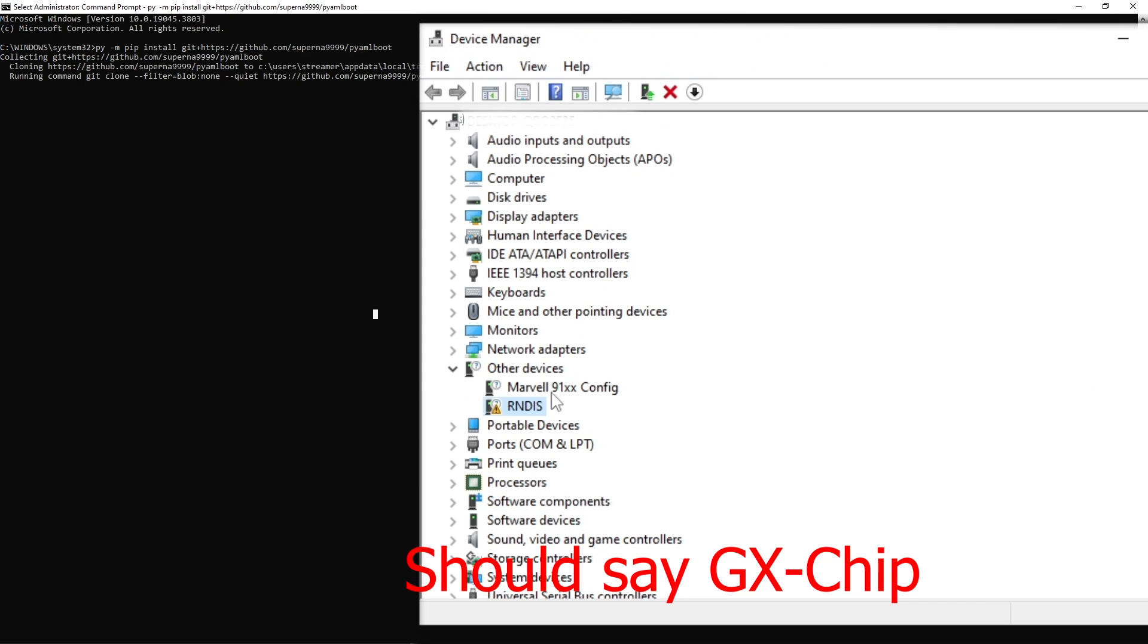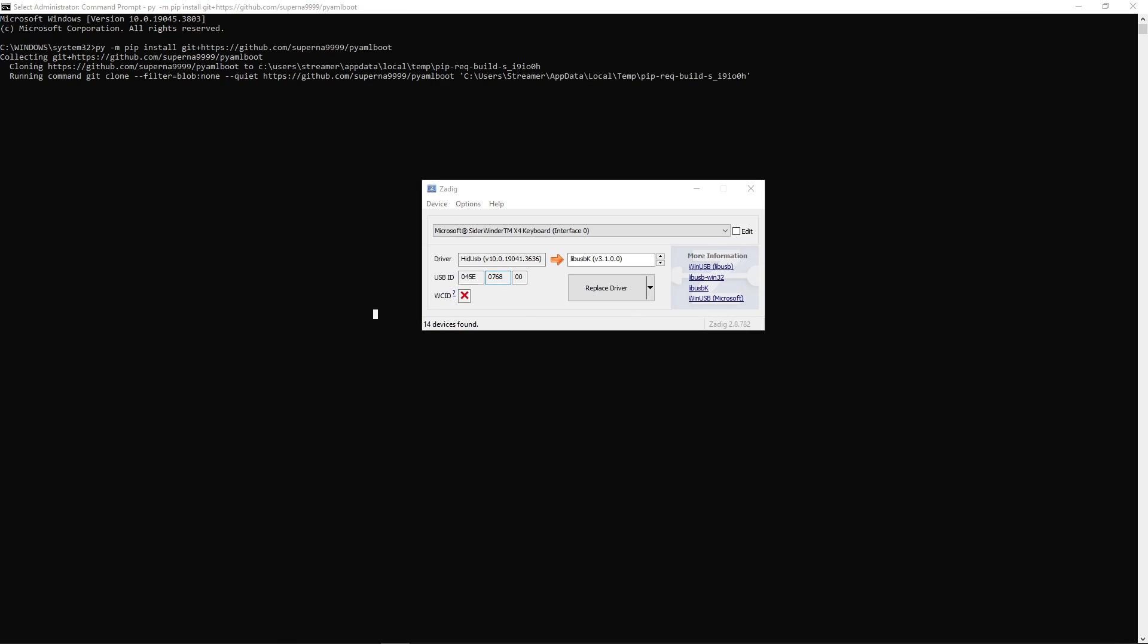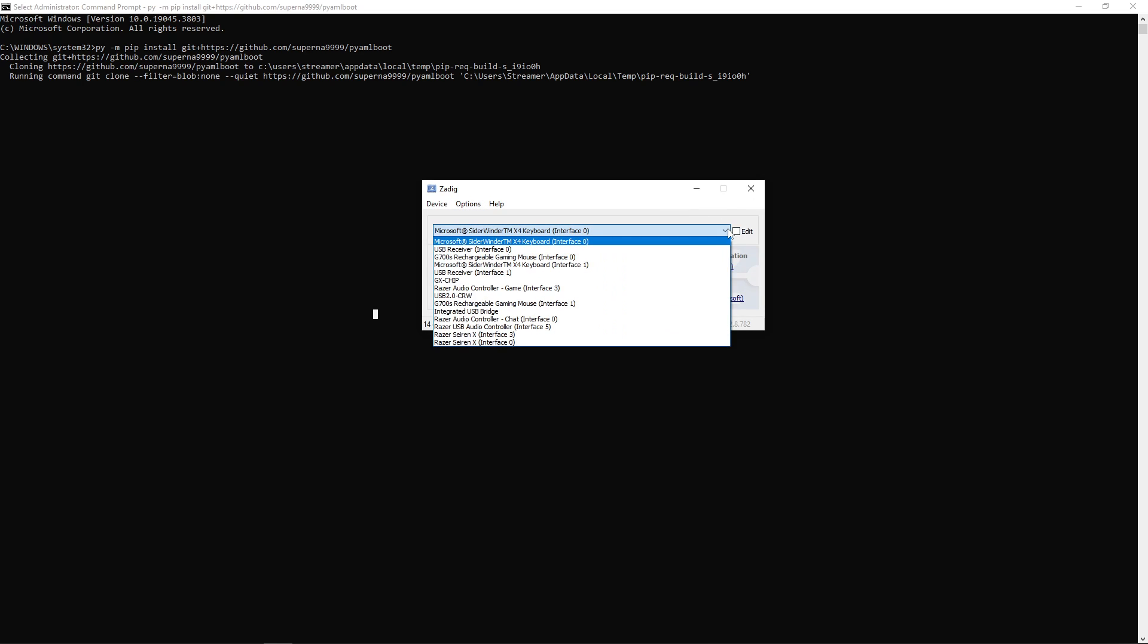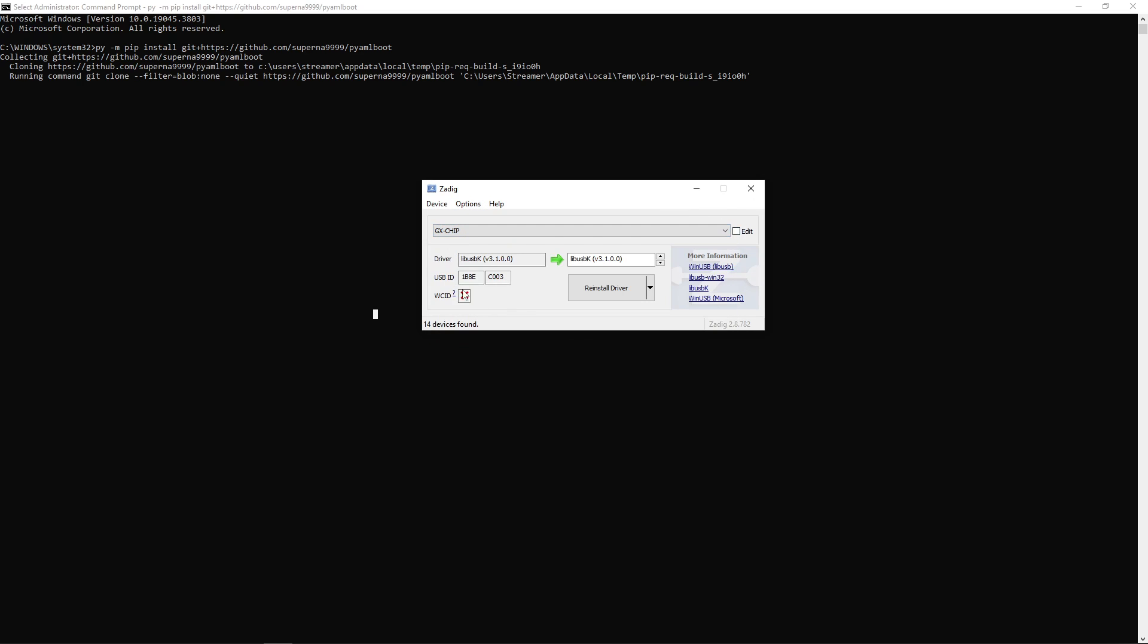You can check this by going to Device Manager, and we'll have an unknown device called GX Chip. If you don't see it there, that's okay. Just launch Zadig, hit Options, hit List All Devices, hit this dropdown if it's not at the top, and hit GX Chip. You might have to cycle through this until you find LibUSBK. Hit the Replace Driver button that will be here, and let it run its course. And that should be it for prepping our Spotify Car Thing.